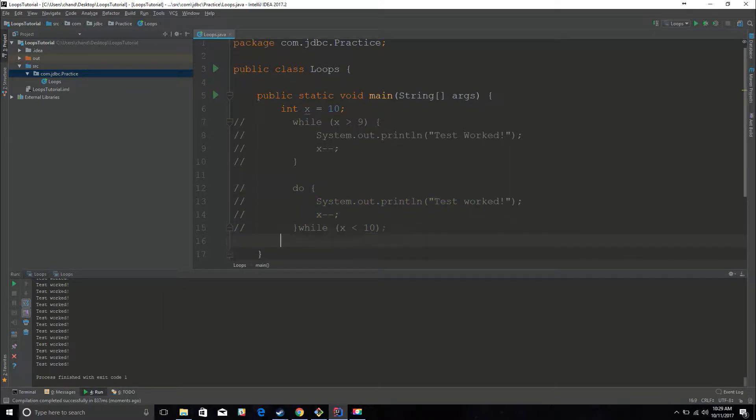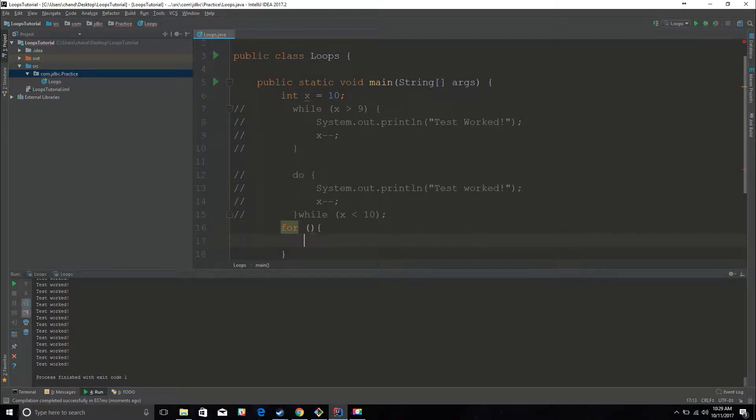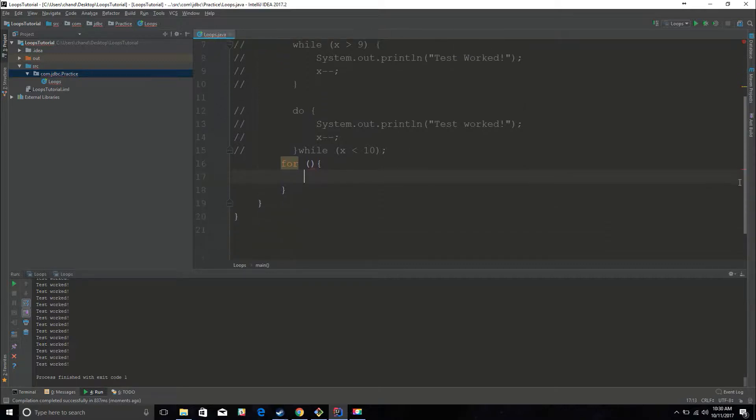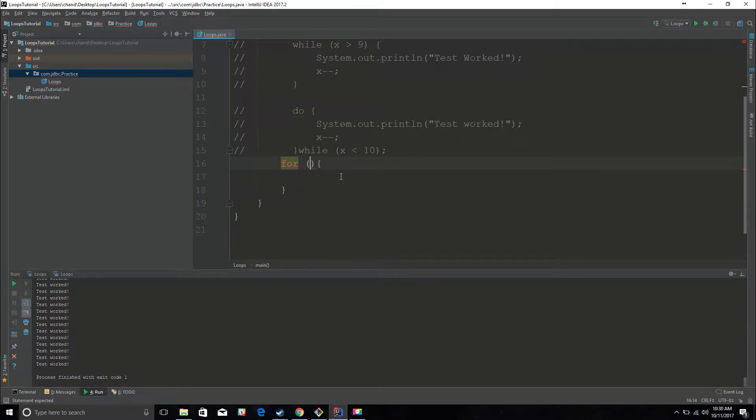And then the last and most complex loop we have is the for loop. There also is another loop called a for each loop, and I think I'm just going to explain that in a different video because these are the most common loops that people use. But you could also use a for each loop as well.